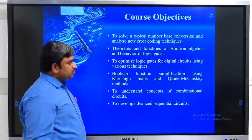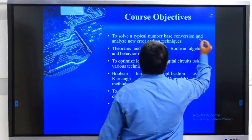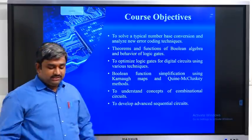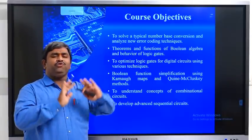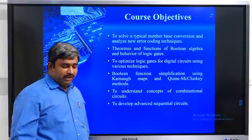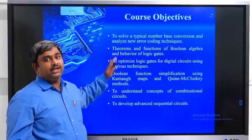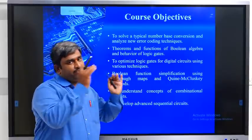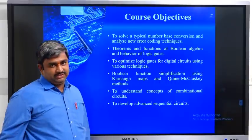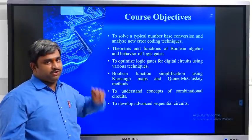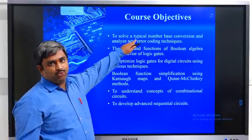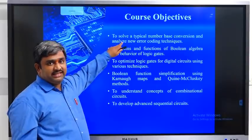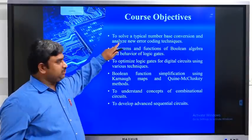Coming to the objectives of our course. The first objective is to solve typical number-based conversion and analyze new error coding techniques. Our branch is electronic communication engineering, and we design different types of electronic systems operating with machines. For that purpose we have different types of number systems. In the first objective, we are going to learn different types of number systems and see conversions from one number system to another.